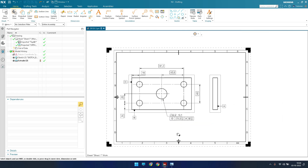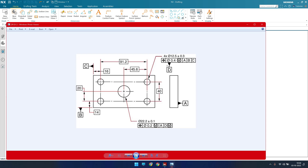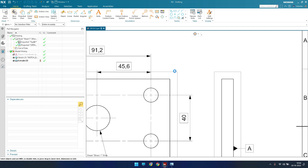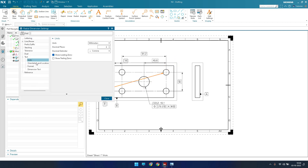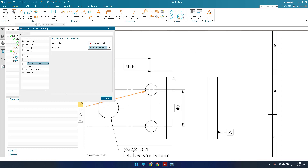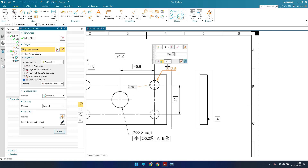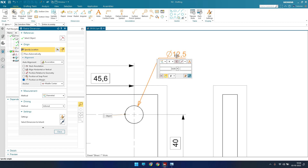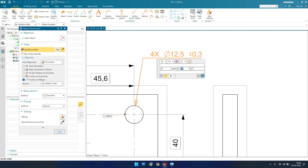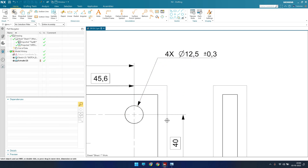We have one more feature control frame. The four holes have a diameter of 12.5. Go to Radial Dimension again, select the circle, go to Settings and set the orientation, then manually enter '4×' for four holes. The diameter is 12.5 with a tolerance of ±0.3. Click OK — the dimension is now placed.